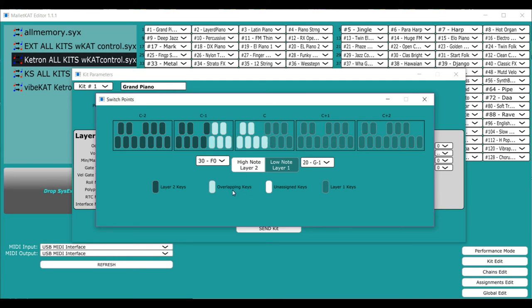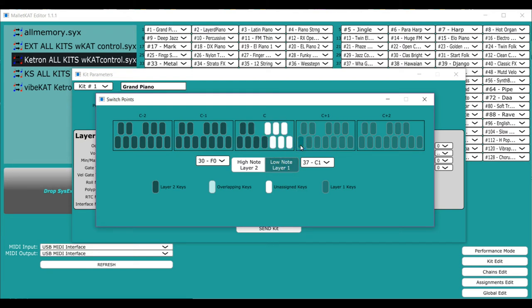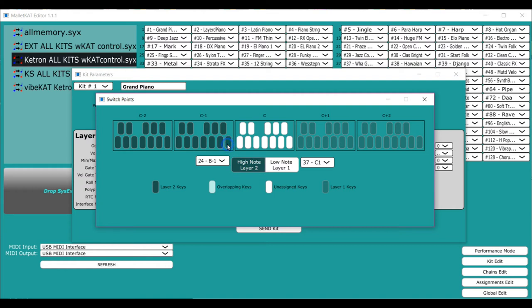Let's say that we wanted to have a dead spot on the instrument, because we needed to have a reassignment working in the middle. Well, I could go here, and I would click this note. I would go here, and I would click this note. And now what we see is that we have layer two here, we have nothing assigned here, and then we have on the right side, we have the layer one.